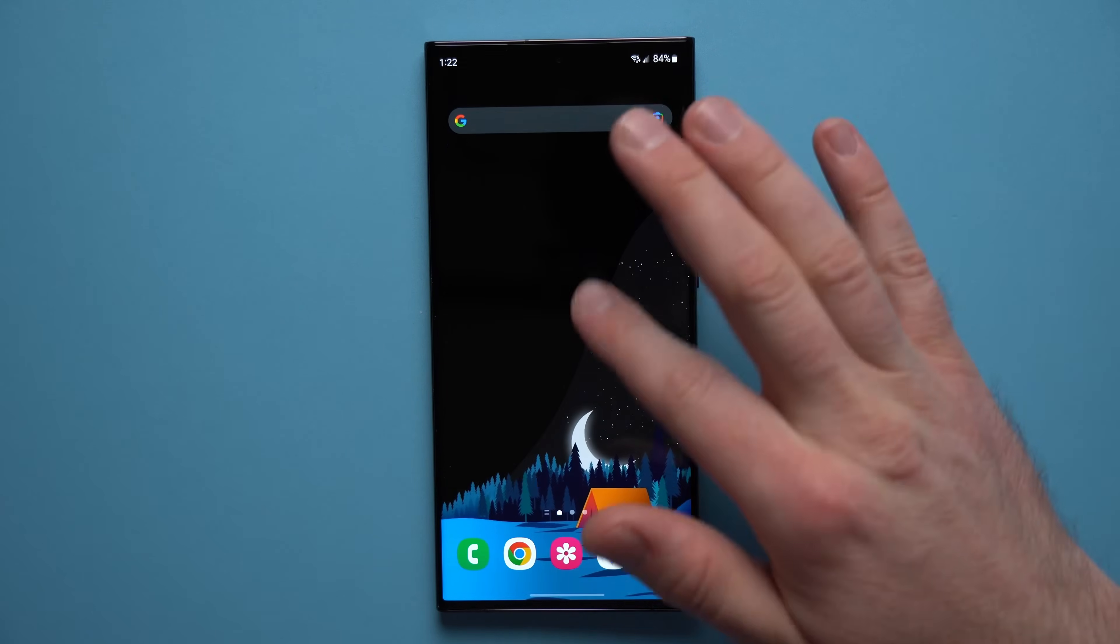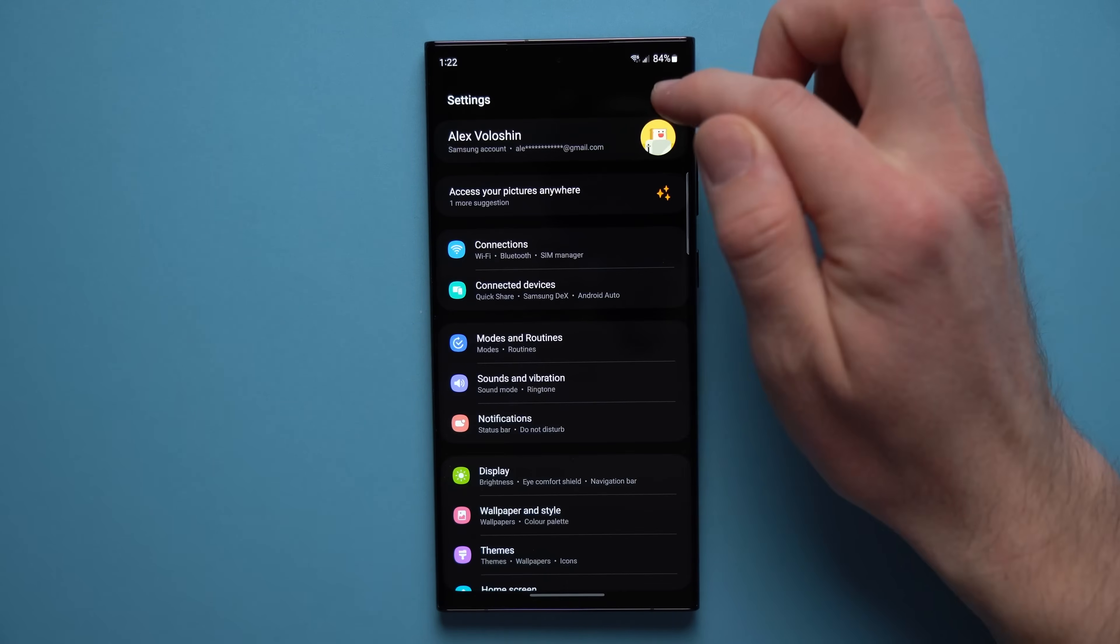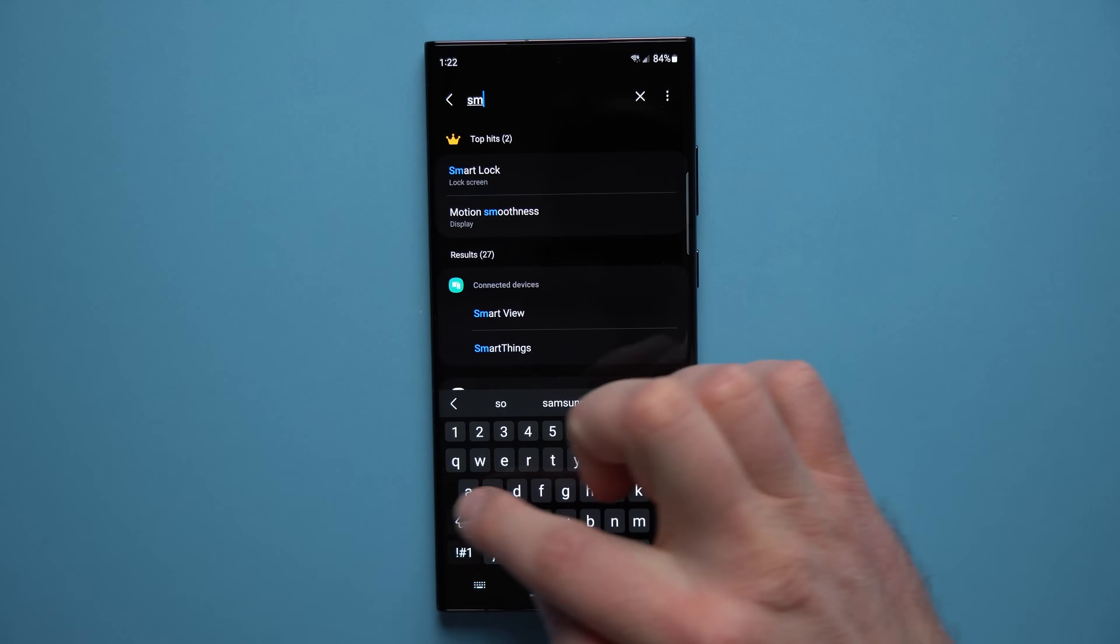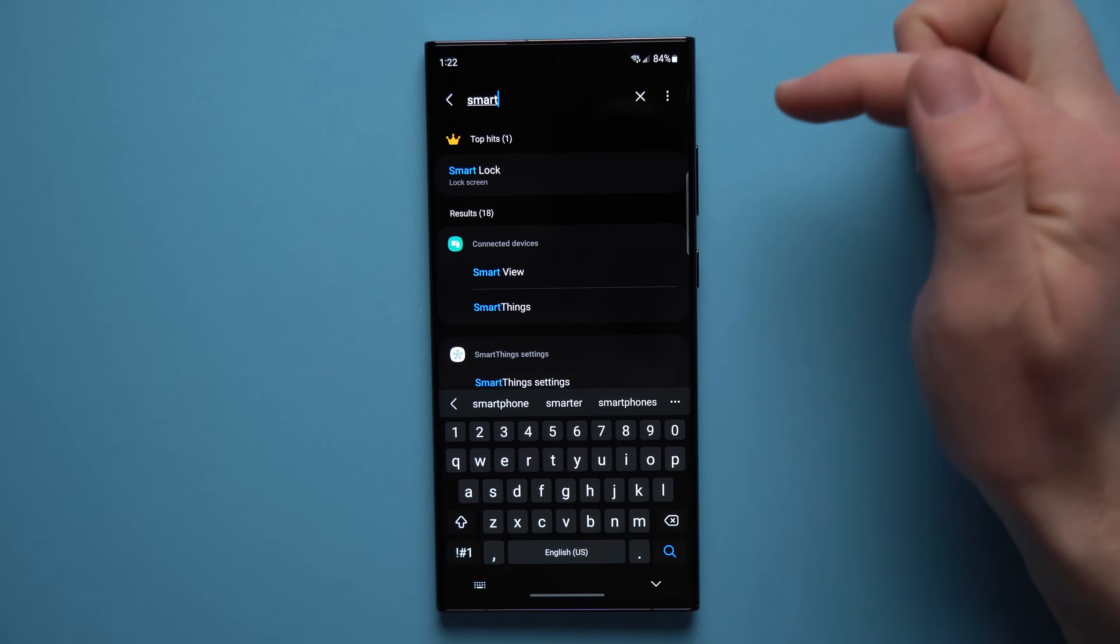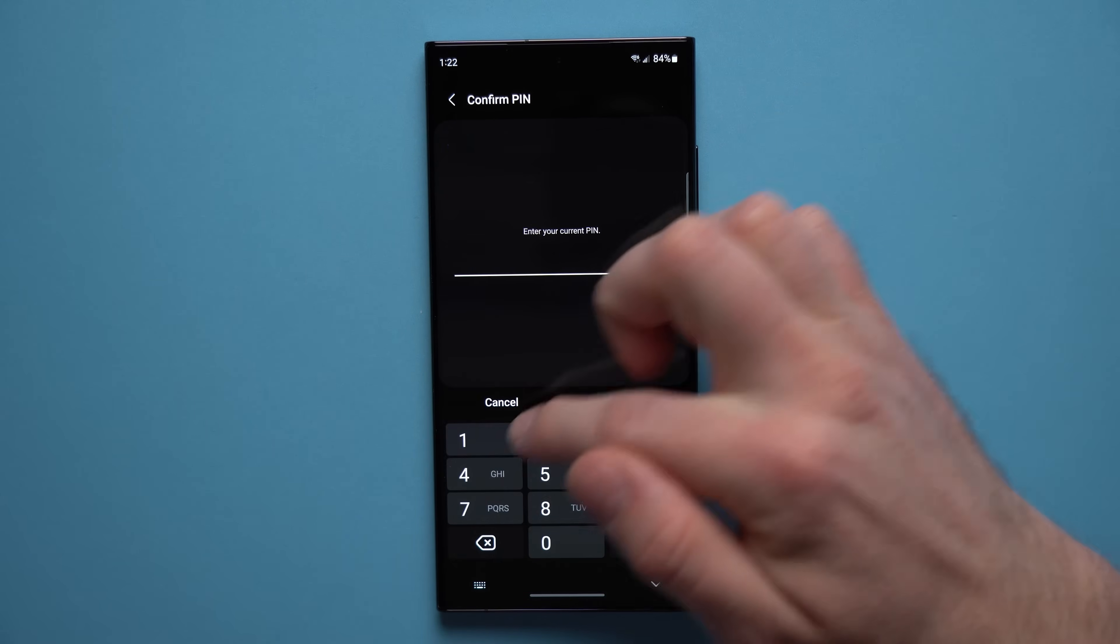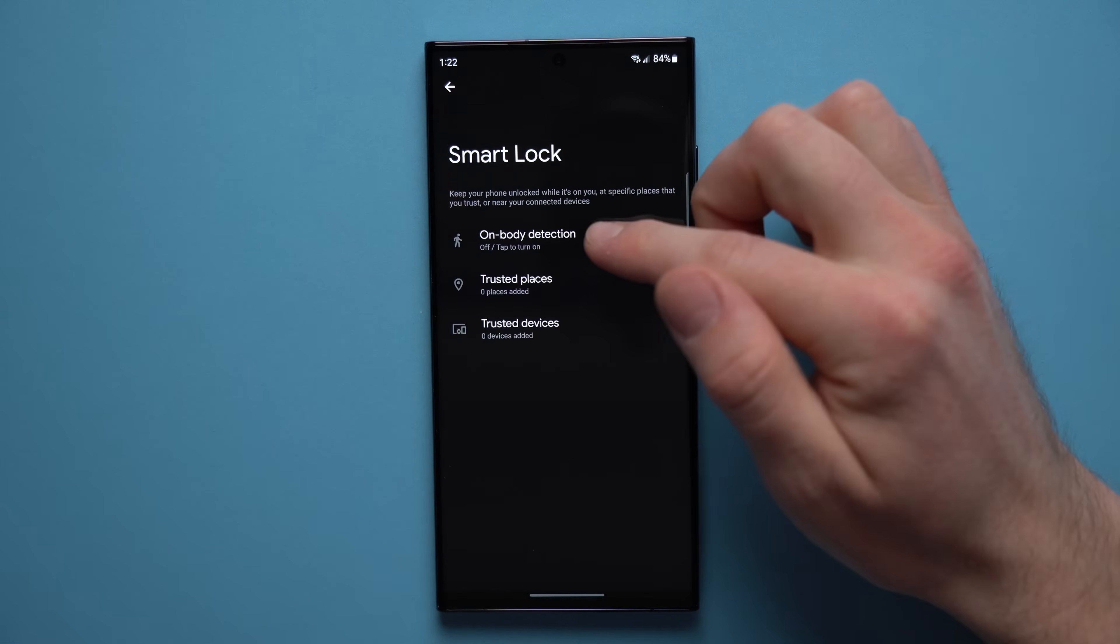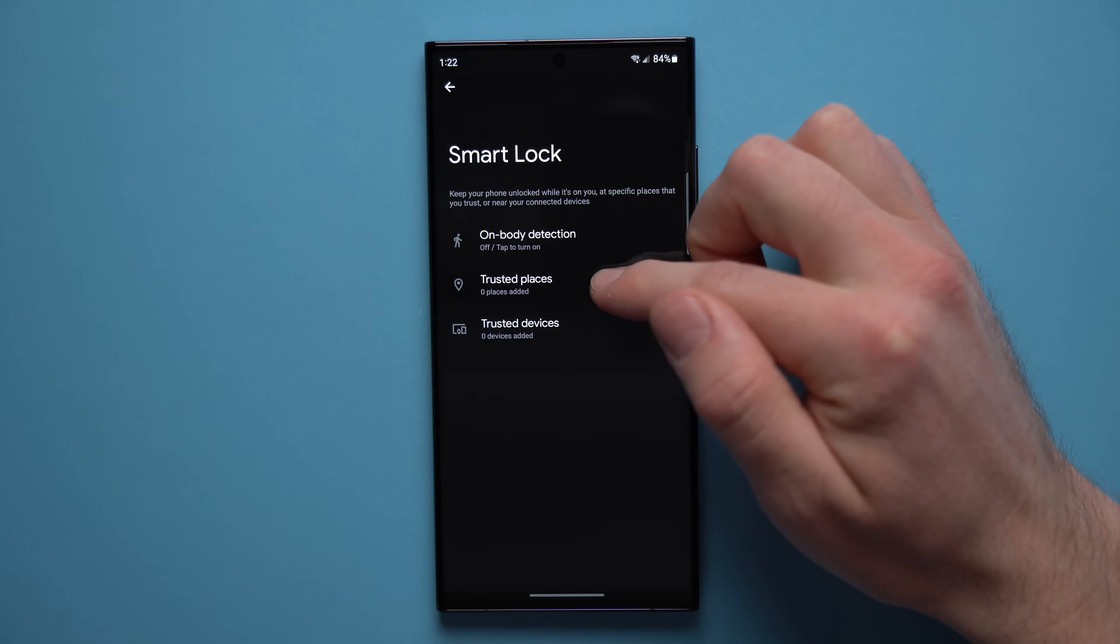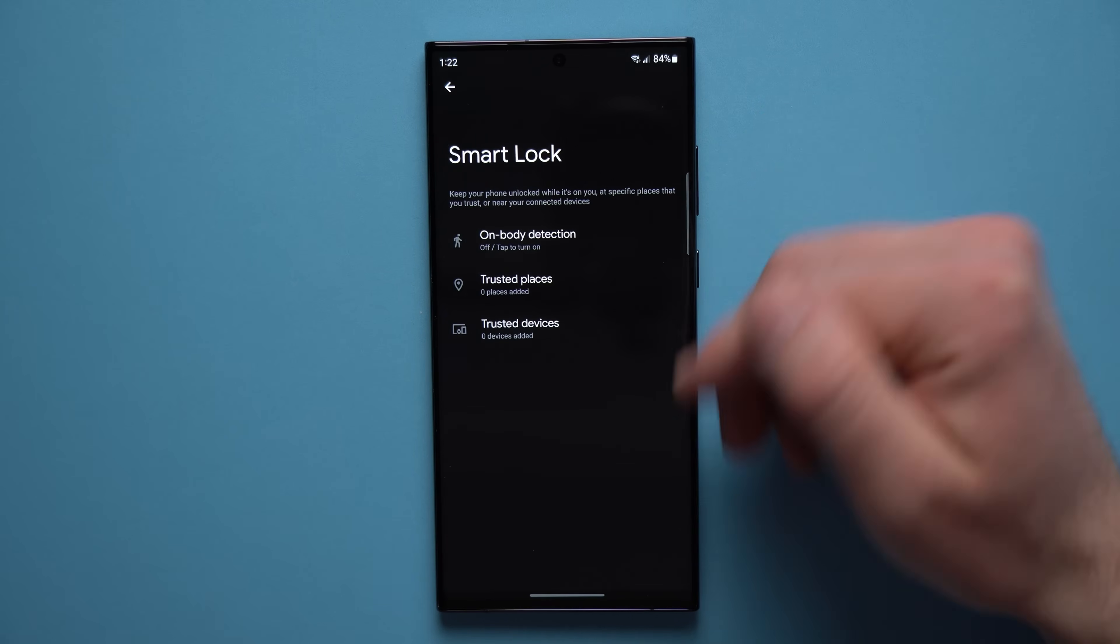Now the next feature that I always enable on my phones is smart lock. So if we go into our settings, tap on the search icon and look for smart lock, tap onto here, then go to smart lock up here, put in your pin. You can see that we have three options here: on body detection, trusted places, and trusted devices.